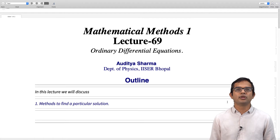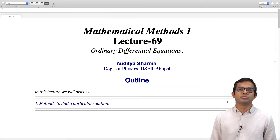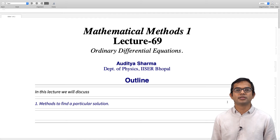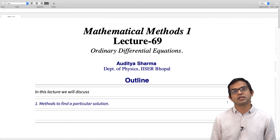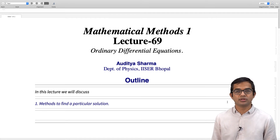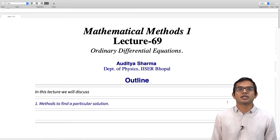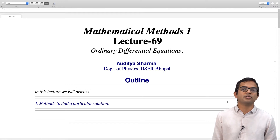We have been looking at second order differential equations, linear and with constant coefficients. We saw how the solution of the inhomogeneous differential equation is connected to the solution of the homogeneous differential equation. The key extra ingredient we need when we have an inhomogeneous differential equation is to be able to find some one particular solution. If you can find a particular solution, you can just add it to the complementary function and you are done.